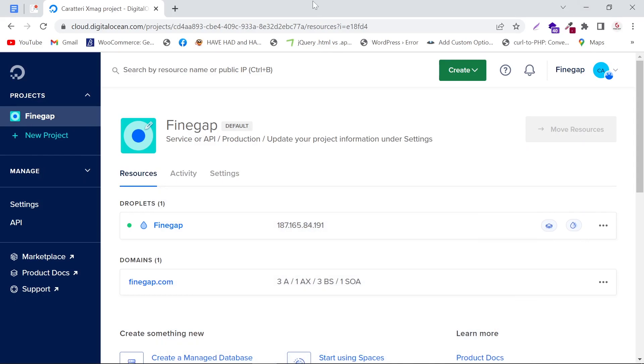Hey what's up guys. In today's video, I'm going to show how to downgrade or resize your Digital Ocean droplets. Let's start in the dashboard of the projects where you can see all the droplets.